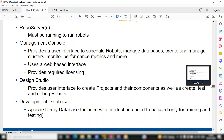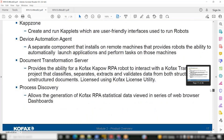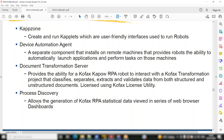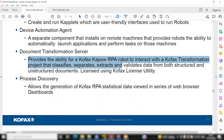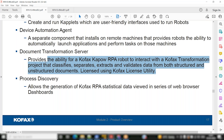RPA components were already discussed on the first slide. Kappzone and process discovery — process discovery allows the generation of Kofax RPA stats viewed in a series of web browser dashboards. Kofax has a product called Kofax Insight, which they acquired and integrated with all their offerings. In KTA they call this KIFTA — Kofax Insight for Total Agility — it's a reporting tool where you can see statistical data.